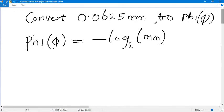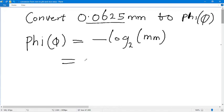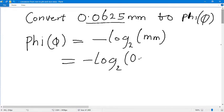We're going to convert 0.0625 millimeters to phi. So let's put this decimal number into the bracket, so we have negative log base two of 0.0625.